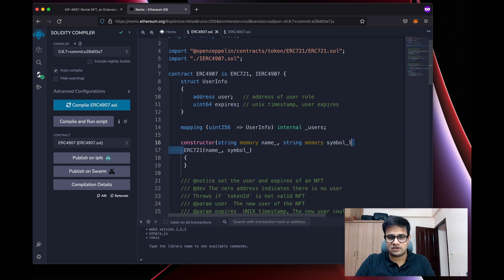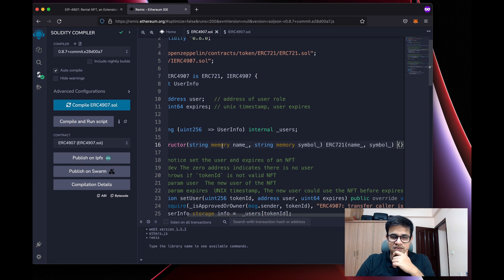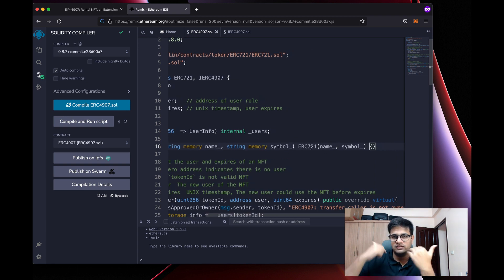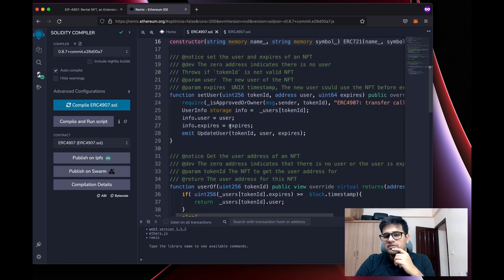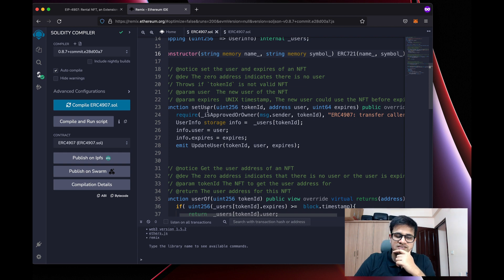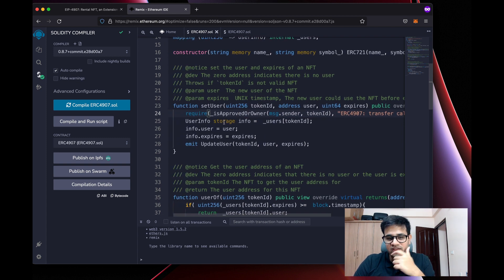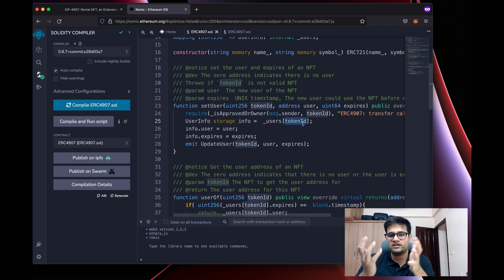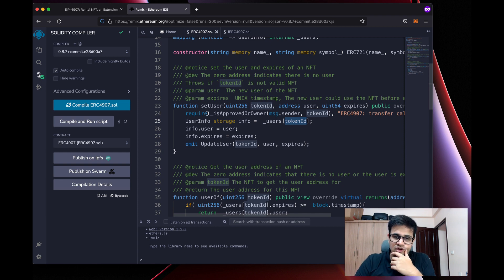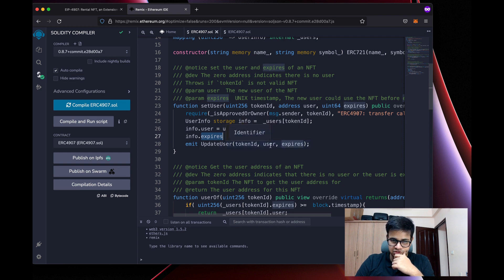There's a constructor that accepts a name and a symbol and calls the ERC721 constructor. Then we have the implementation of setUser. First, it checks whether msg.sender is either the owner or an approved address — if not, it reverts with an error. If they are authorized, we store the user and expires into the UserInfo struct via the underscore-users mapping for that token ID, overriding any existing values, and then emit the UpdateUser event.